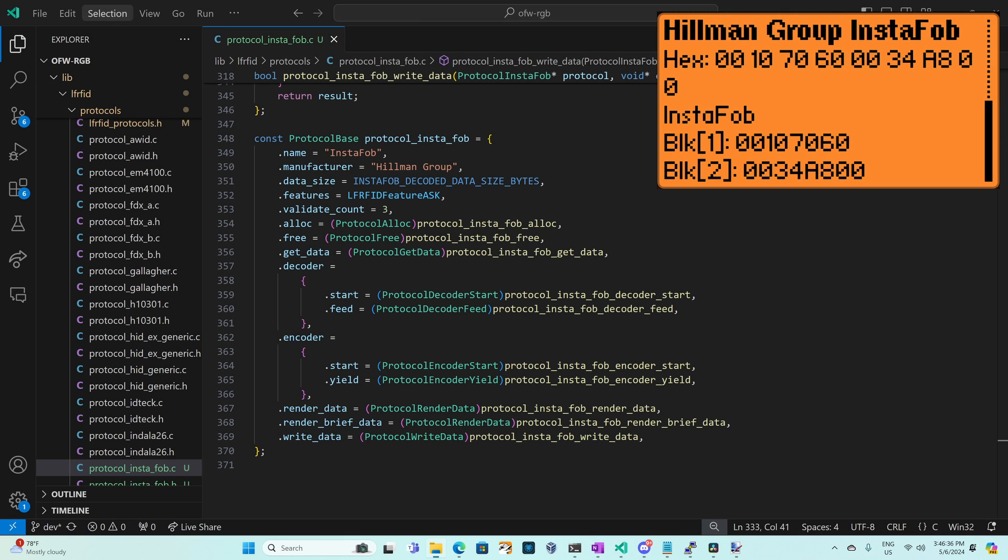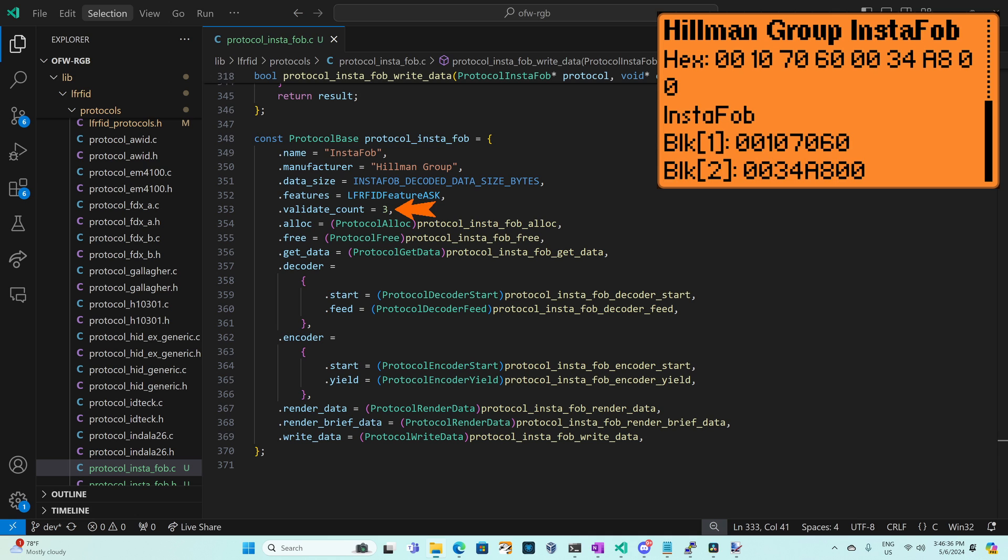At the bottom of the file we define our manufacturer as Hillman Group and the name is InstaFob. Our data size is InstaFob decoded data size bytes which is defined at the top of the file and equal to 8. We're using ASK and we have to decode the same signal three times to consider it valid.